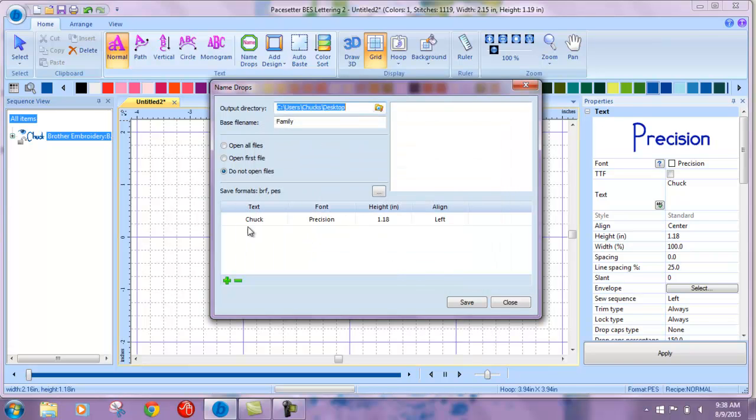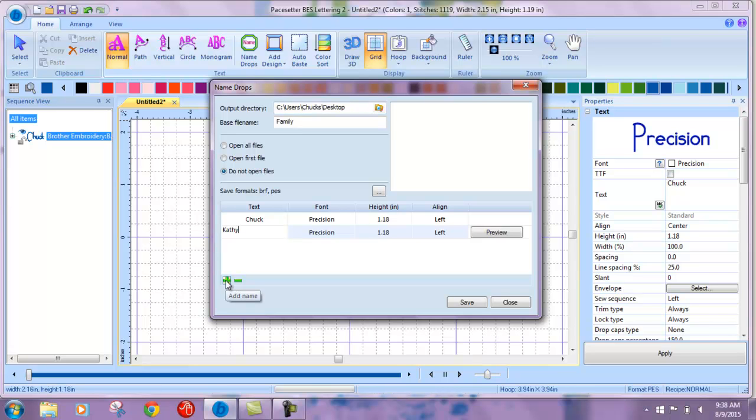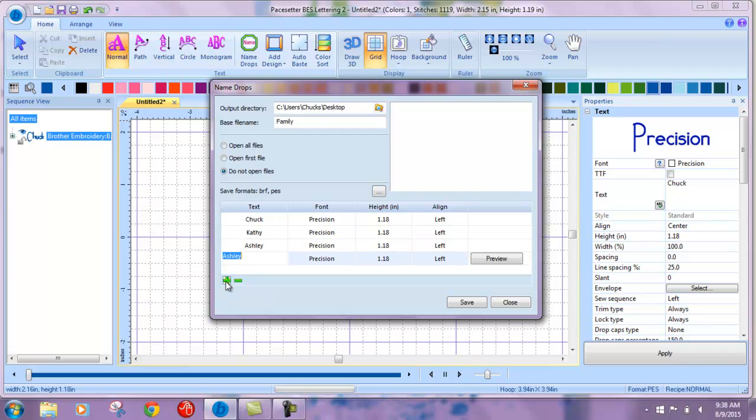And then we're just going to add additional names and save.